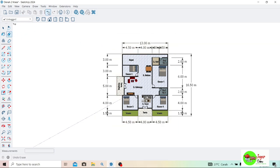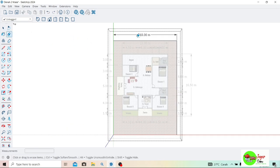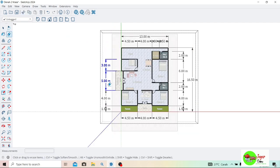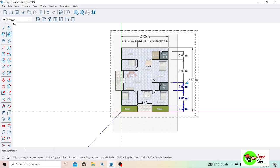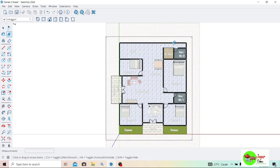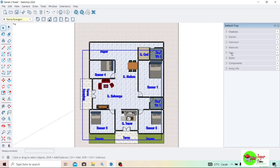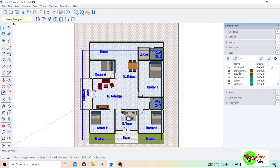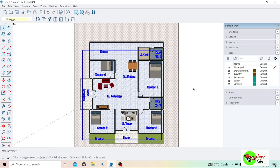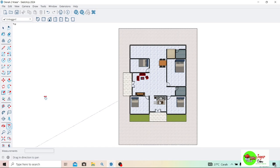Di sini untuk ukuran-ukurannya dan nama-nama bagiannya, saya hapus dulu ya. Untuk dimensinya, ukuran-ukurannya di sini saya hapus dulu, dan nantinya saya akan berikan ukurannya di layout. Berikutnya di sini saya akan hapus untuk nama-nama ruangannya. Ini dulu kan sudah saya berikan tag-nya, di sini tinggal saya hapus tag-nya. Tinggal saya delete tag — saya klik dan saya klik delete di keyboard. Sudah bersih ya.